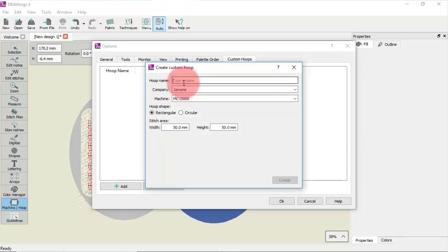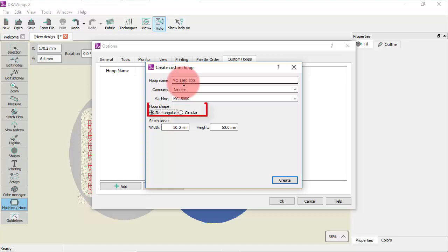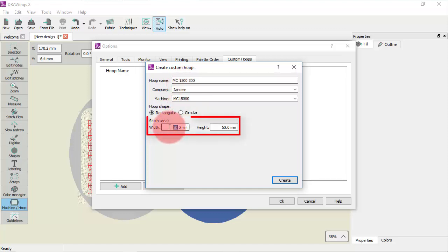Type a name for that hoop and select the machine manufacturer and the model of the machine. Now select the shape of the hoop and define the useful area by inserting a width and height value.